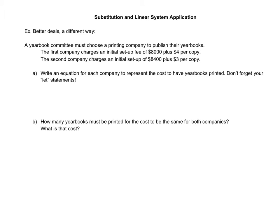In this video, we will look at linear system applications with a substitution method focus. We'll start with a better deal scenario, which we have seen when we did linear system applications with graphing.